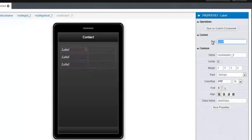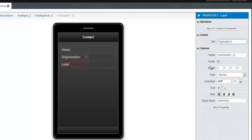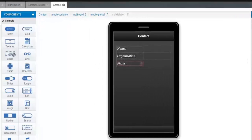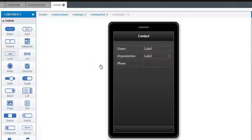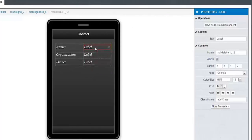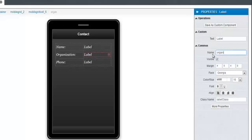Now we're going to take three label components and place them in each row at the first column. We'll select the first one and change its text to Name. Then we're going to set the display text for the second one to be Organization. And for the third one, we'll have it display the text Phone. Now we're going to take another three label components and put them in the second column, opposite each of these previous labels. Let's select the first one and change its name property to Name. For the second one, we'll call it Organization, and the last one will, of course, be Phone.